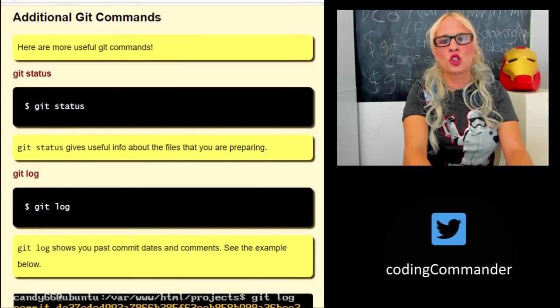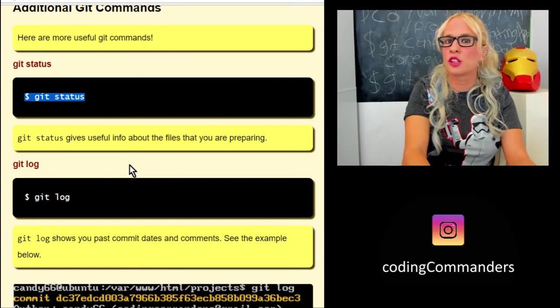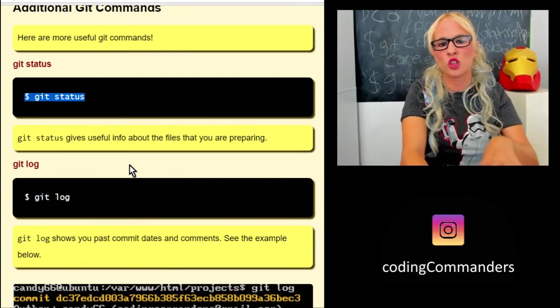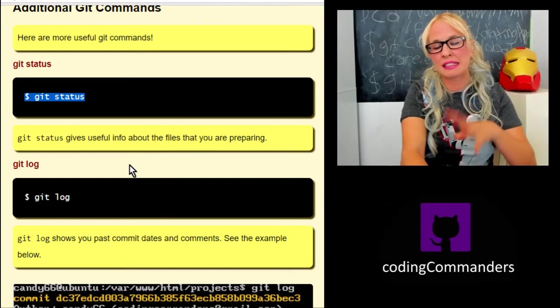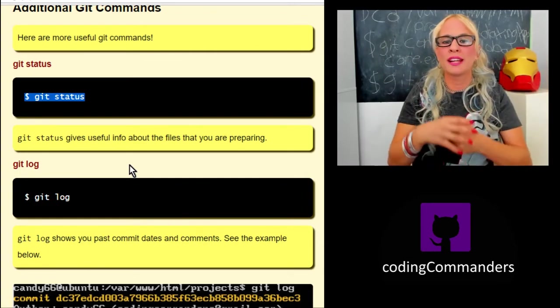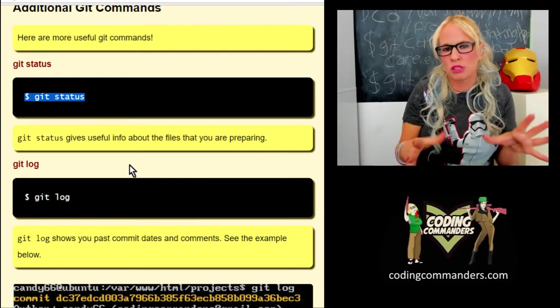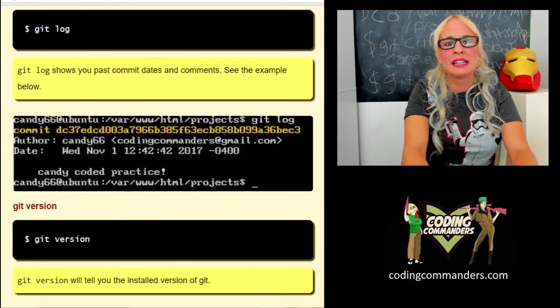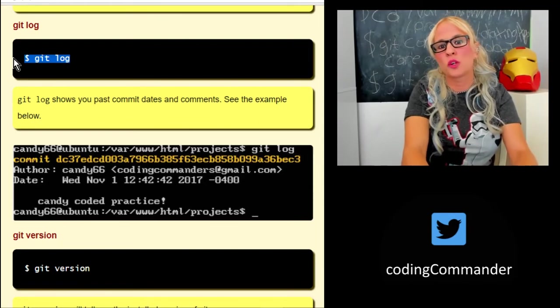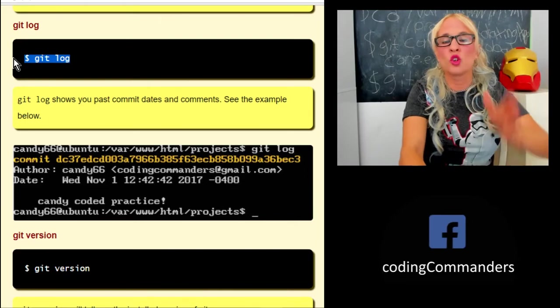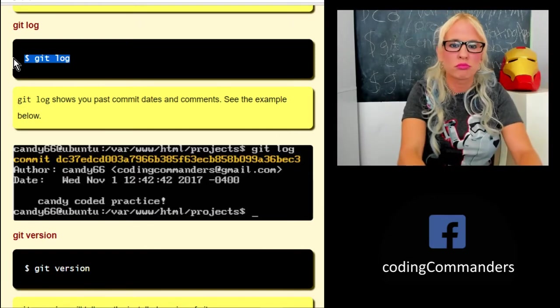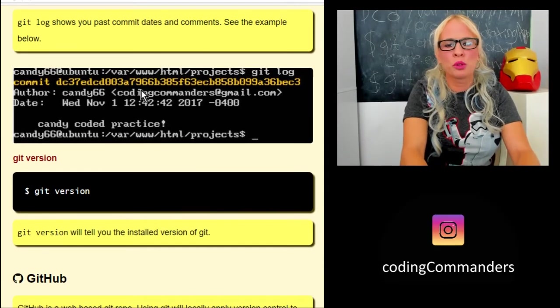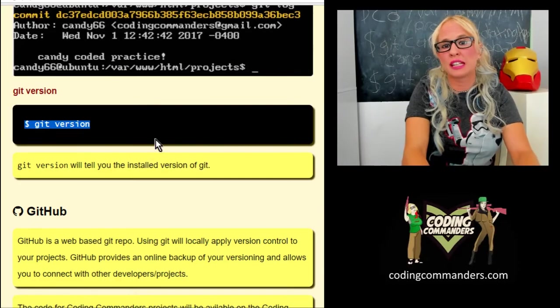Here's some additional commands that are going to be useful. Git status gives you useful information about the files that you're preparing. This git status is not going to give you information about actual commits. It's going to give you information about the stuff you're preparing, that you're setting up to commit. So basically you can make sure that you have the right files prepared. Git log, on the other hand, is going to show you your past commit dates and comments. So you can look up the log of all your commits for that project in that repo. Here is an example of what you would get typing git log. And again, git version—that's going to tell you what version of git you're using.